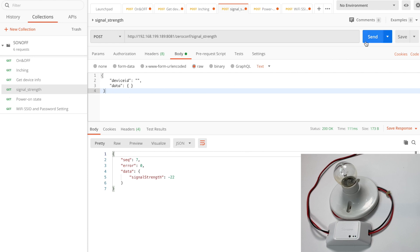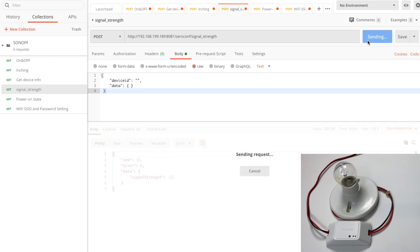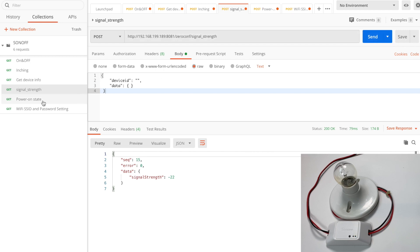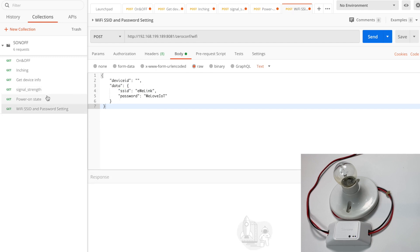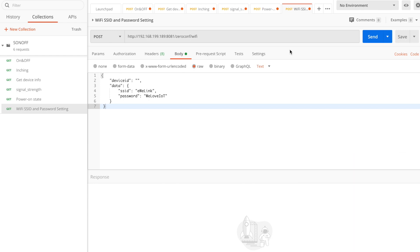And the signal strength request. I did not input all of the API requests here as the others just operate in a similar way. Thank you for watching. If you would like to know more about the DIY mode API protocol, please visit the developer link.